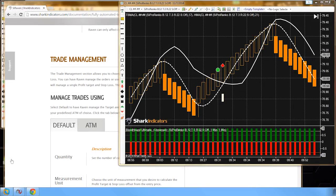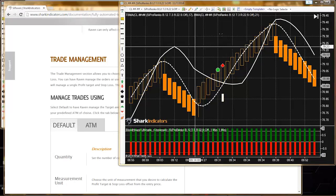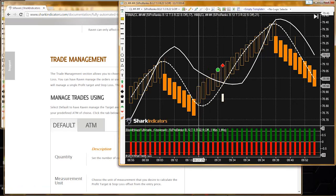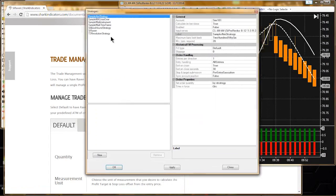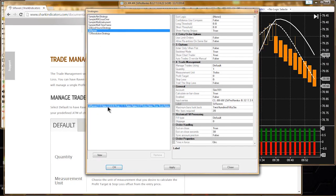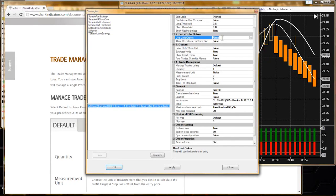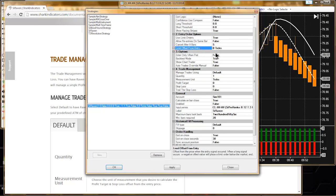Drew is thinking about using the limit order in Raven and offsetting that limit order by minus five ticks. In Raven, this limit order offset - a negative number, or negative five, will give you a better fill. A negative number means price has to pull back to pick up your fill. You have to wait for a pullback of five ticks before your limit order gets filled.